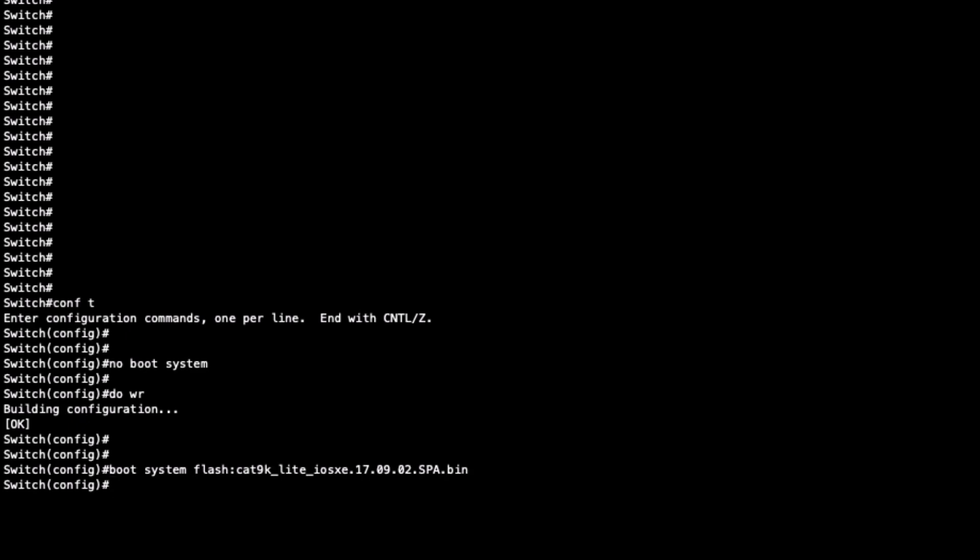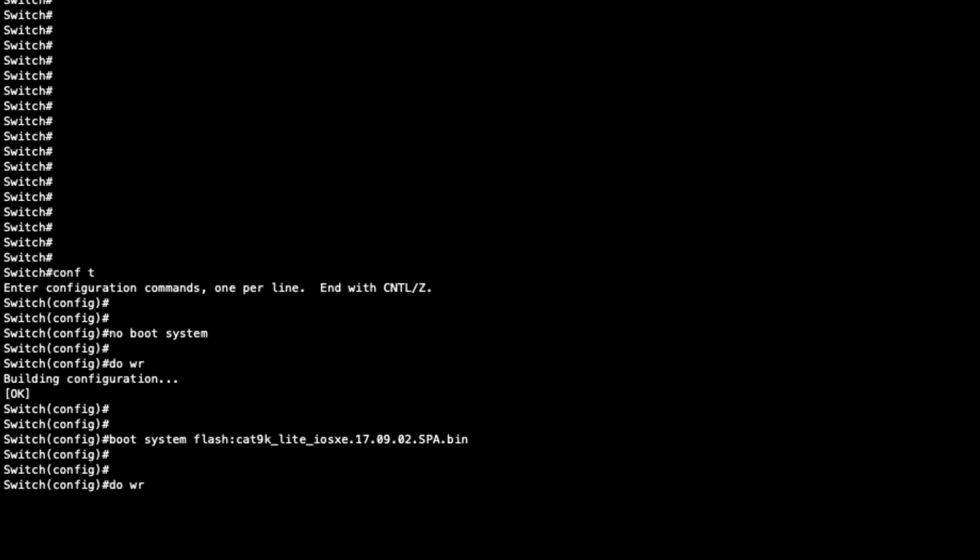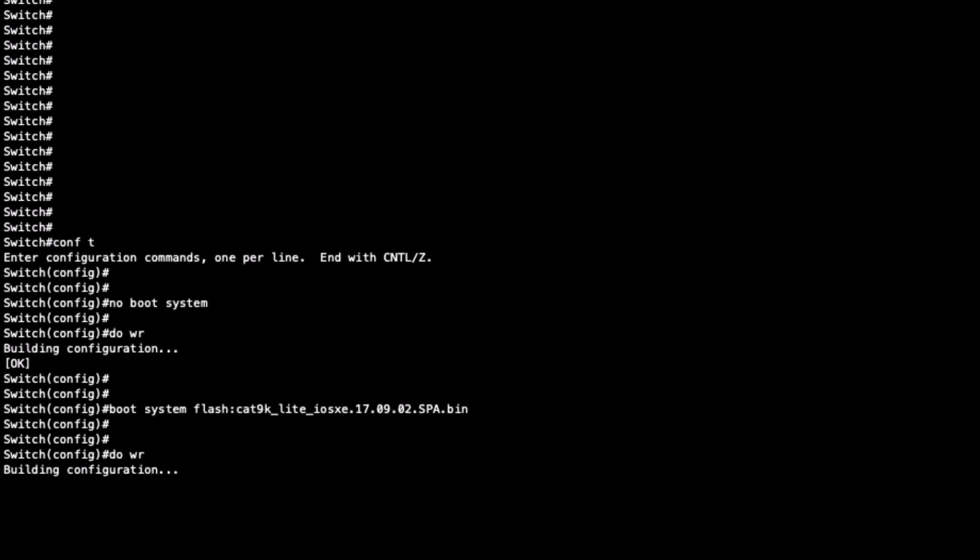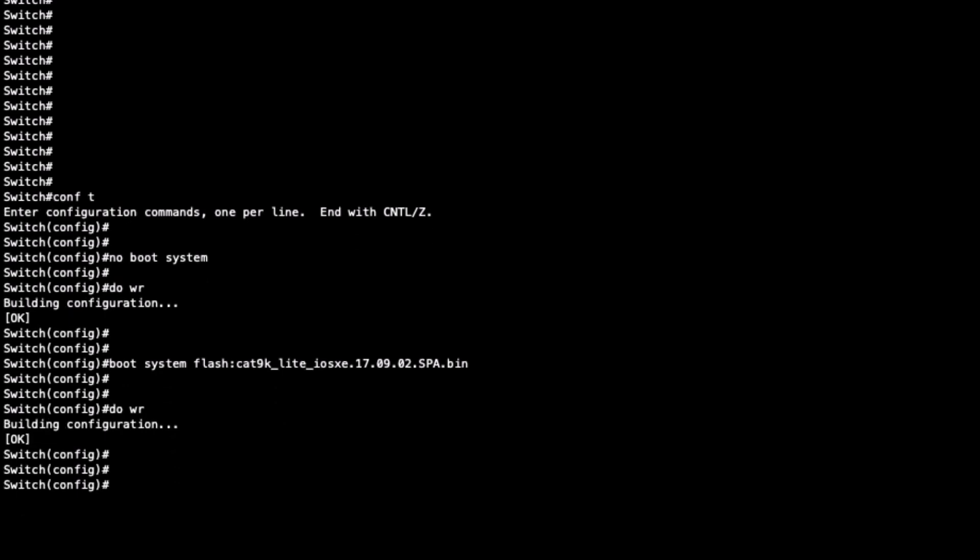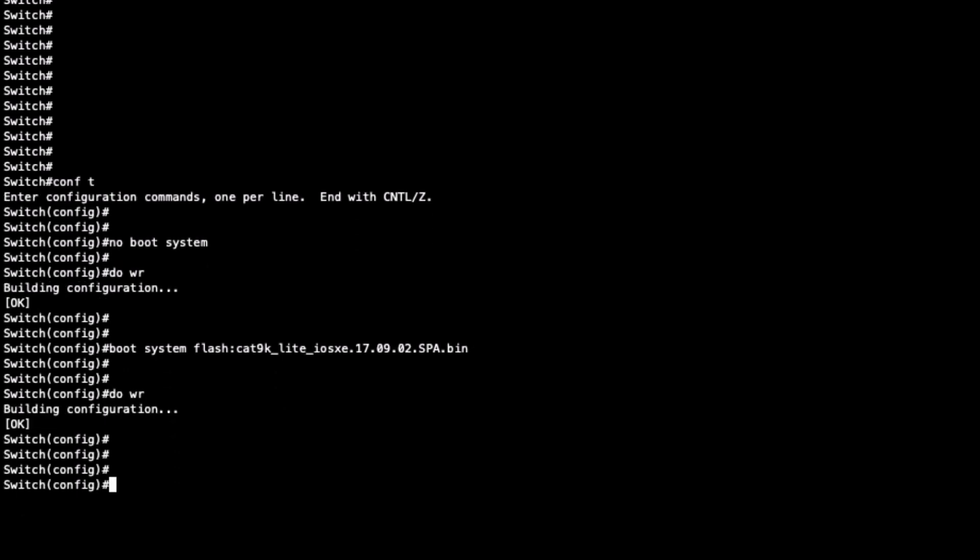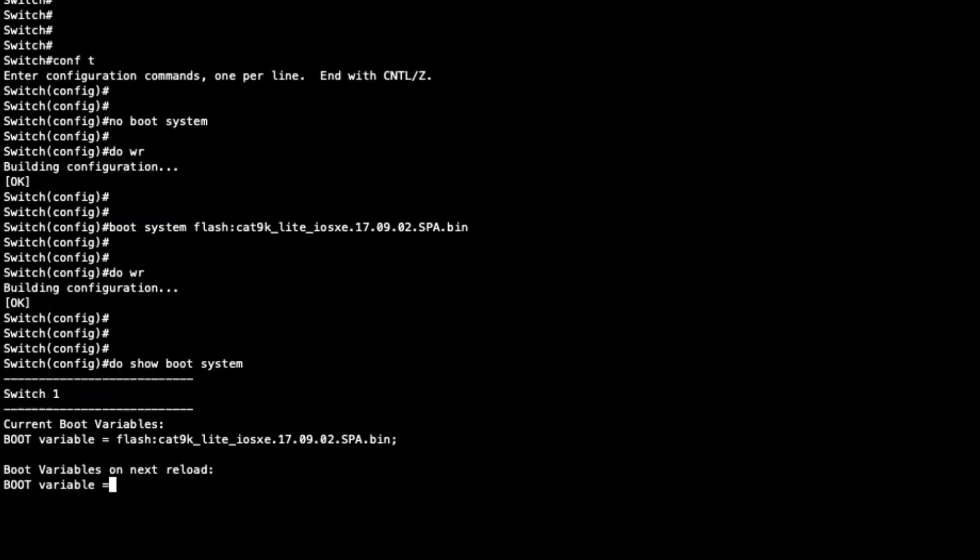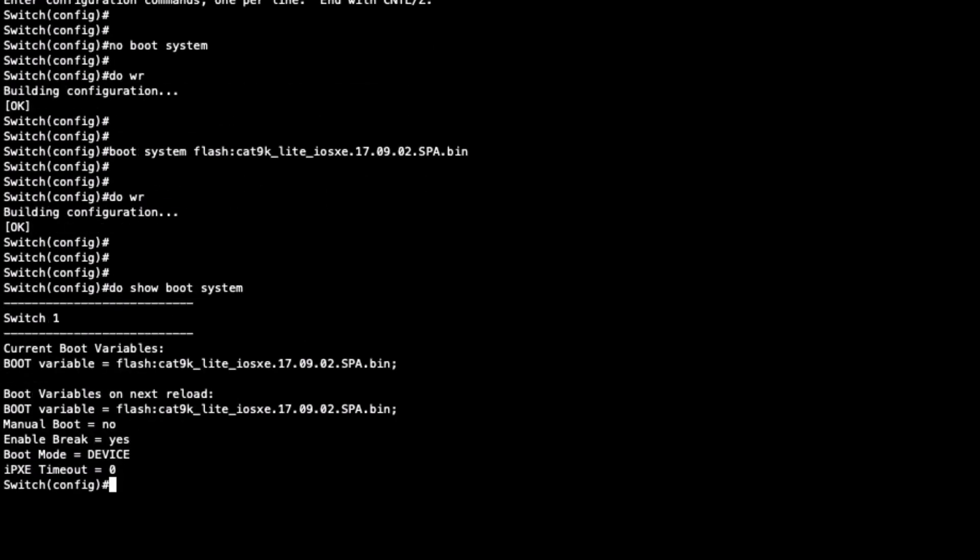Finally, use do show boot to confirm the switch has correctly set our local memory instance with the IOS image. Save the configuration and then restart the switch.